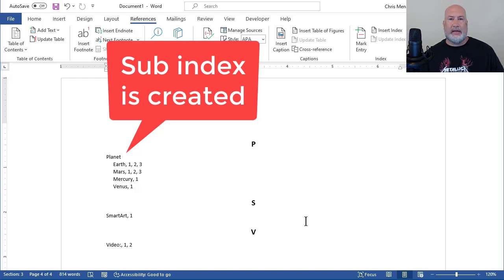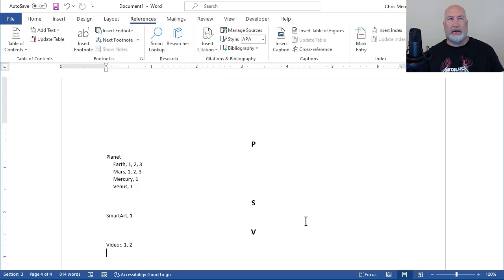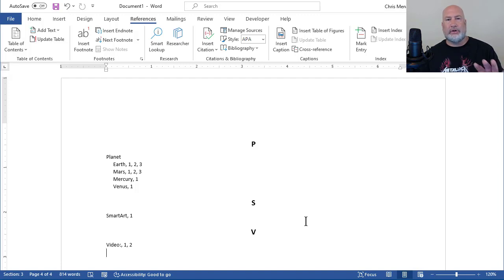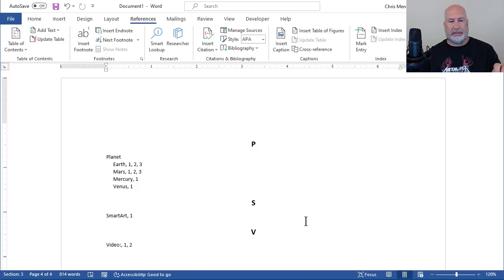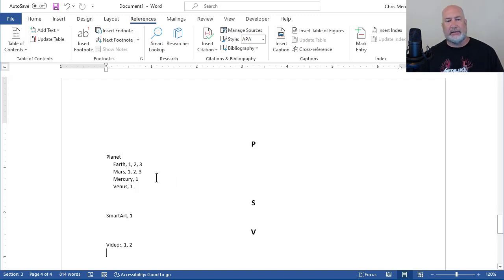So if I had the oceans listed, Atlantic, Pacific, Arctic, Southern, I feel like I'm missing one. It doesn't matter. There's five oceans. If I had them listed, I could have done Ocean colon Atlantic, Ocean colon Pacific. But that is a sub-index.